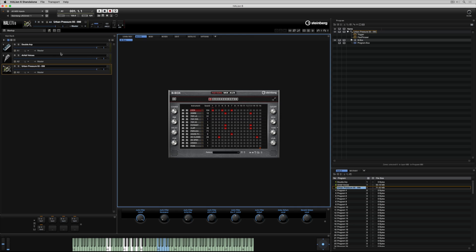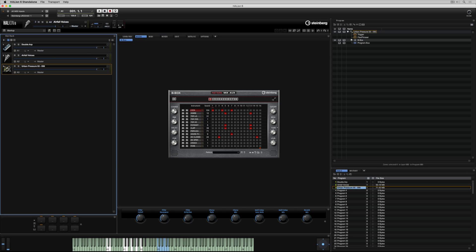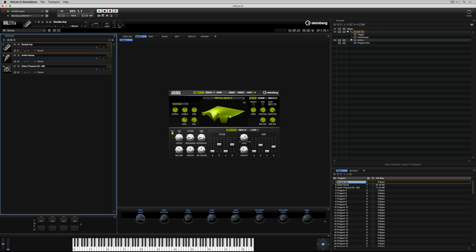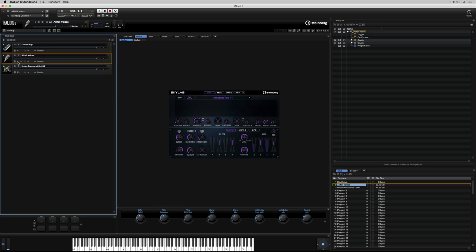I can view each instrument or program's macro page simply by clicking on the program in the slot rack. That's all really straightforward, but now I need to consider how I'm going to control three programs at once with one external MIDI controller.